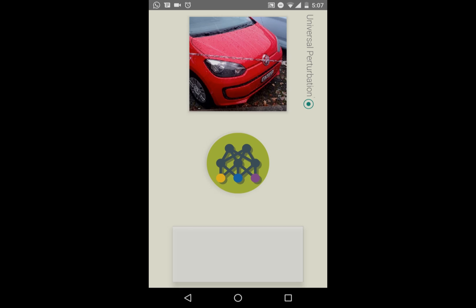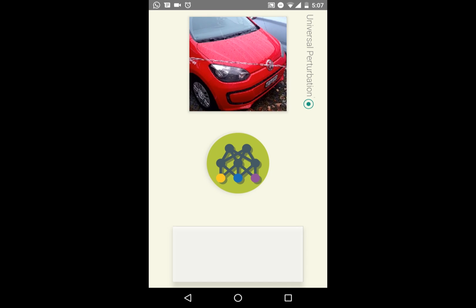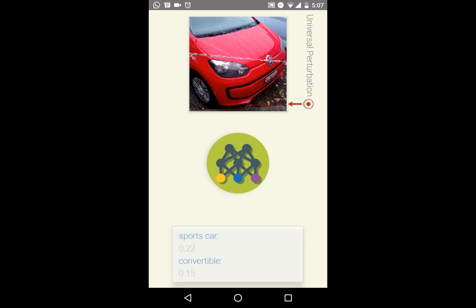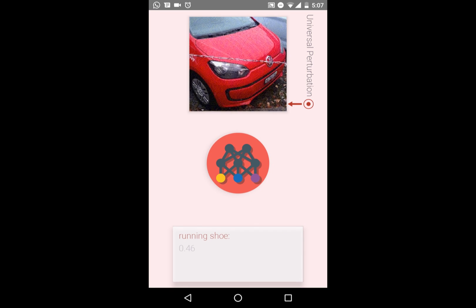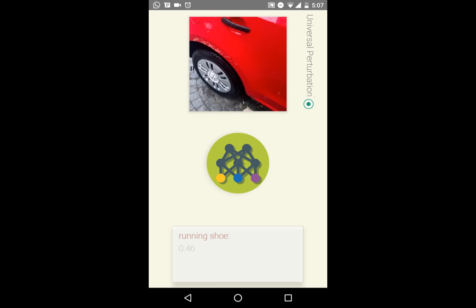Let's try with other ordinary objects. First, the car. The classifier comes close to classifying the vehicle, labeling it as a sports car. Adding the perturbation completely throws off the network, misclassifying it as a running shoe.